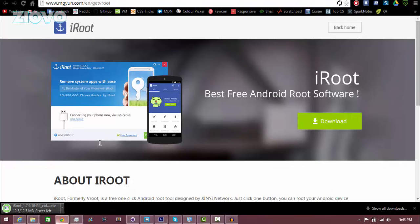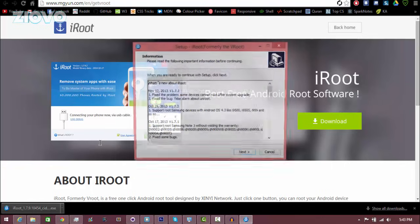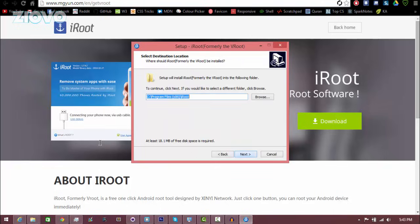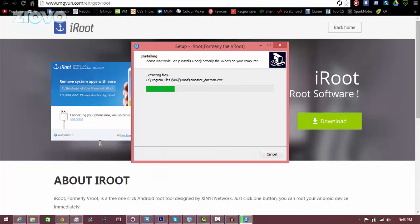And then once you're done all you want to do is run that file as well. And this is going to be the actual root software so I'm going to click on it and it's going to open it up. So I'm just going to click yes, make sure my device is plugged in, click next, next, next and then it's going to install.